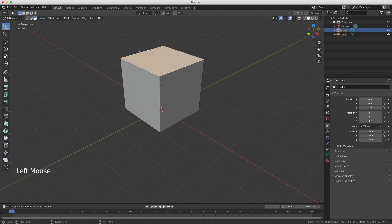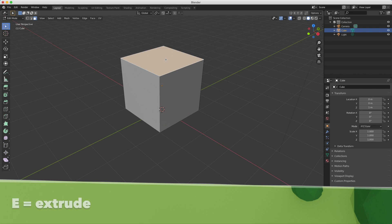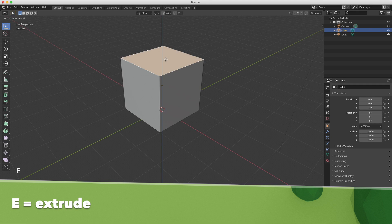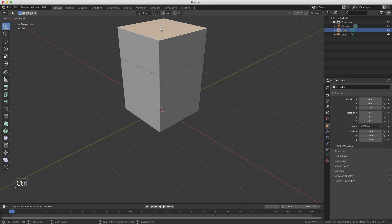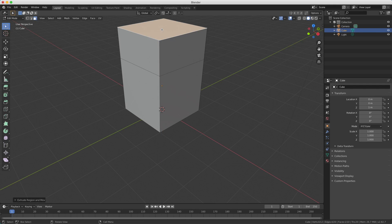I'm selecting the top face and now I'm going to show you a new operation called extruding. Extruding extrudes the face you've selected, and the shortcut for extrude is E. I press E and you see it's immediately locked to the Z-axis. Using Ctrl you can snap it, and I've extruded the cube. I confirm with my left mouse button and now you see we have the basic shape of a roof.